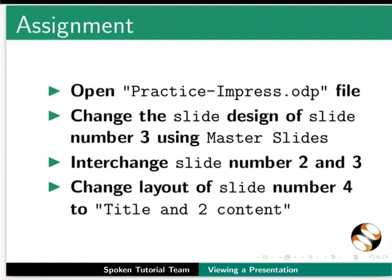As an assignment, open the practice-impress.odb file. Change the slide design of slide 3 using master slides. Interchange slide numbers 2 and 3. Change the layout of slide 4 to Title and 2 Content.